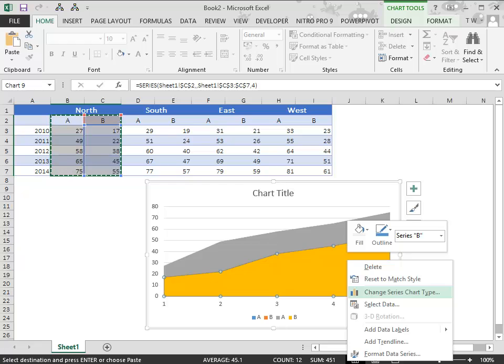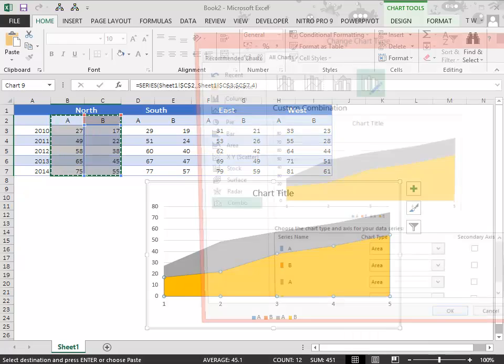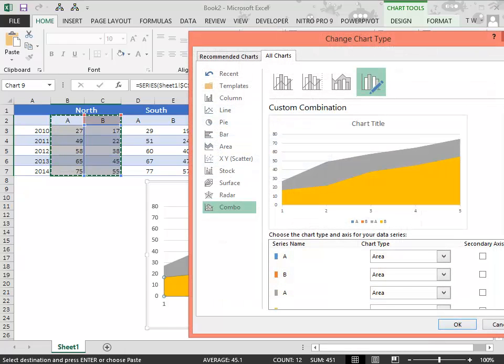Right click the chart and select change series chart type. Select the last option combo chart.